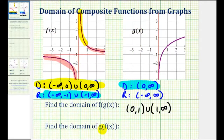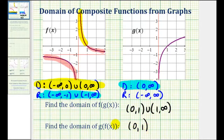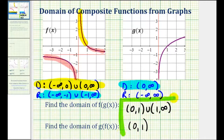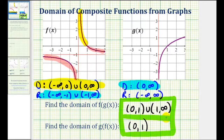Which means the domain of our composite function g of f of x is going to be the open interval from zero to one. These are the only inputs for the inner function that produce outputs that are possible inputs into function g. So as you can see, determining the domain of composite functions graphically can sometimes be quite challenging, but I hope you found these two examples helpful.